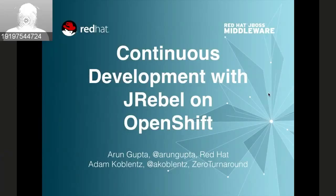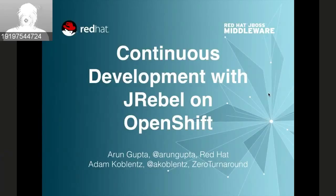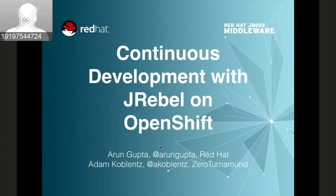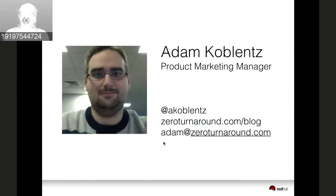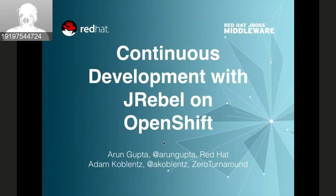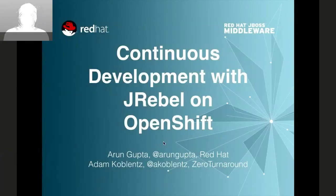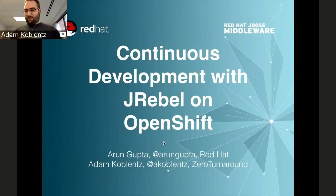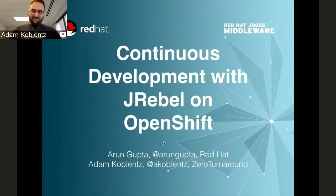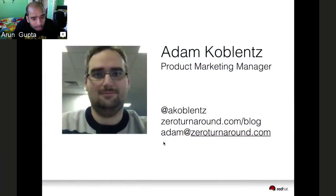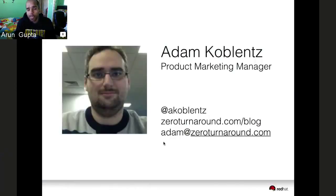Welcome everybody. This is the April 16th edition of the OpenShift Commons Briefings. For those who don't know, the Commons is a gathering of ISVs, VARs, SIs, customers, and individual developers interested in the OpenShift ecosystem. Today's briefing is about continuous development with JRebel on OpenShift. We have Adam from Zero Turnaround and Arun from Red Hat.